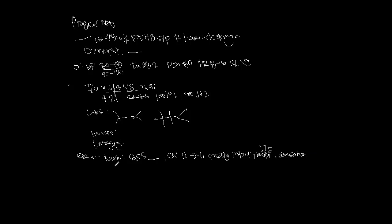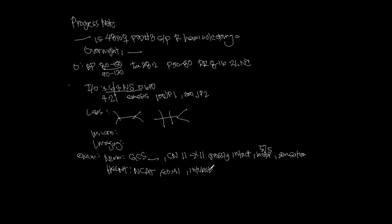Next you have HEENT - head, ears, nose, and throat. Here we can say that she is normocephalic, atraumatic, extraocular movements intact. You want to know whether she's intubated or not and what O2 requirements she's on. Next, you want to do respirations. Is she breathing comfortably? Is she clear to auscultation bilaterally?